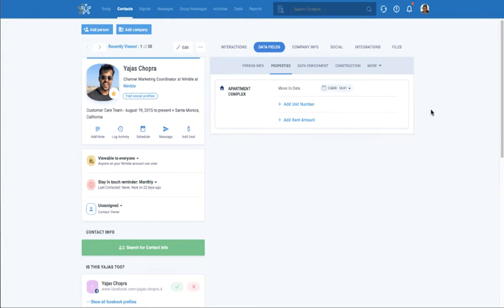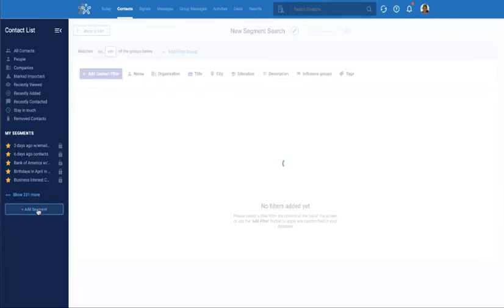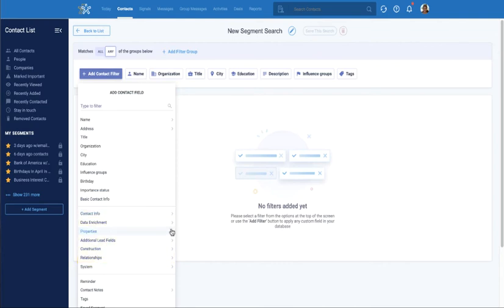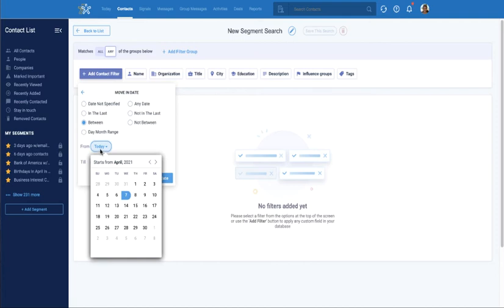Let's say that I want to run a search for everyone who moved into an apartment complex within a specific time frame. I can head to my contacts tab, click add segment, then choose add contact filter. From here, I can see all the custom tabs I created. I can now run a search for move-in date and choose the date range.